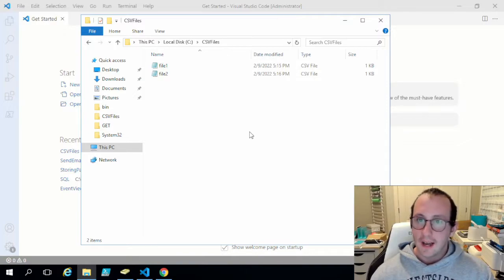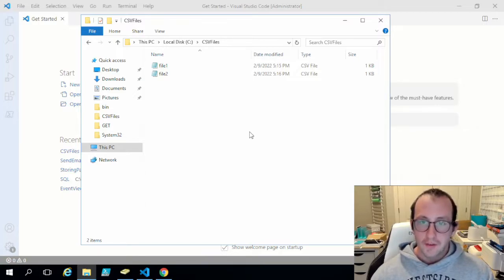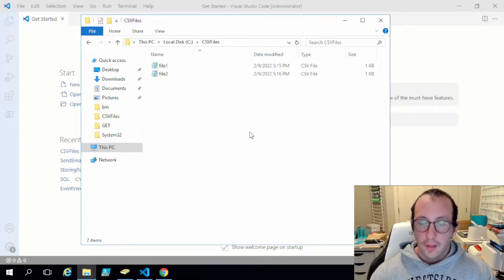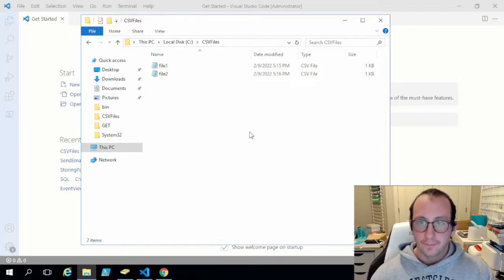So what he has is a specific folder with multiple CSV files in it. They want to be able to go through the CSV files, point to a specific column, get the total from that column, and then output the file name and that total. I'm also going to be adding the feature of the total across all files. So let's go ahead and get started.